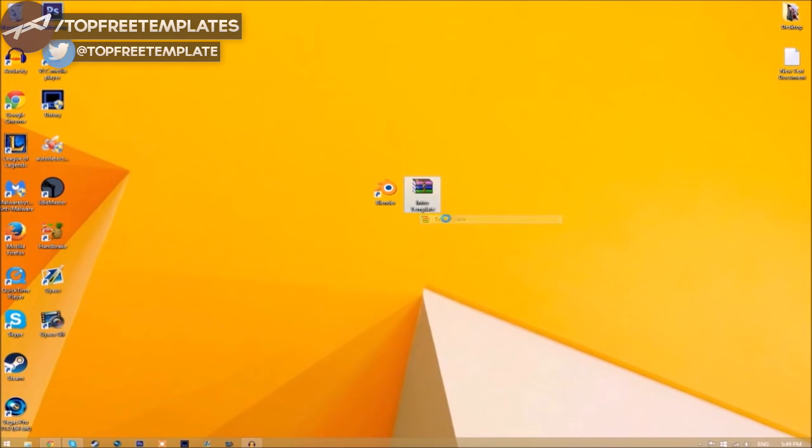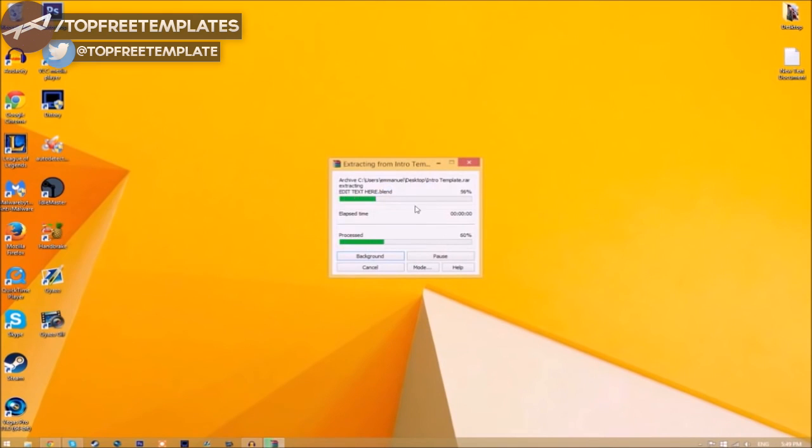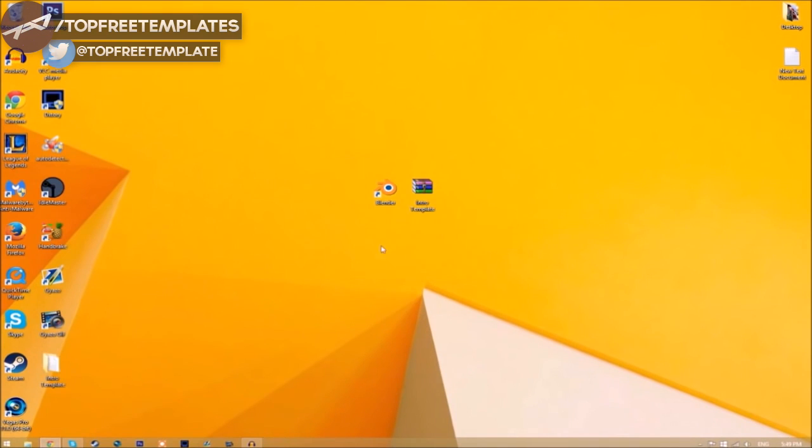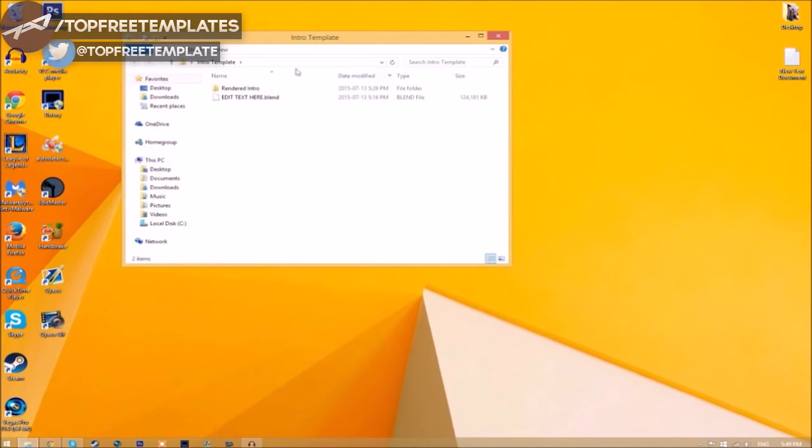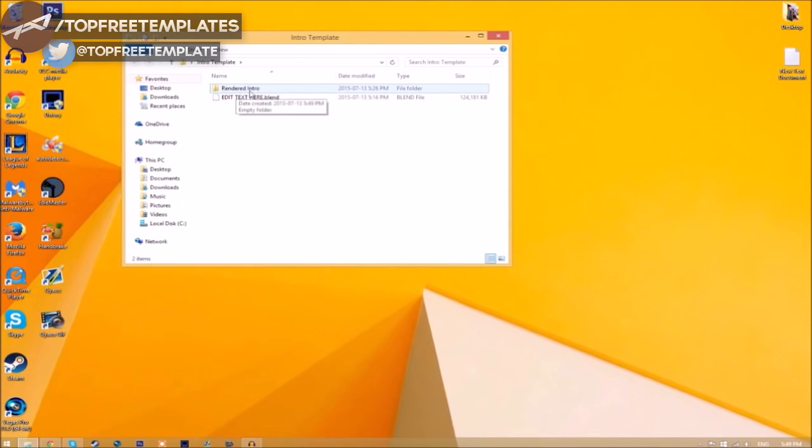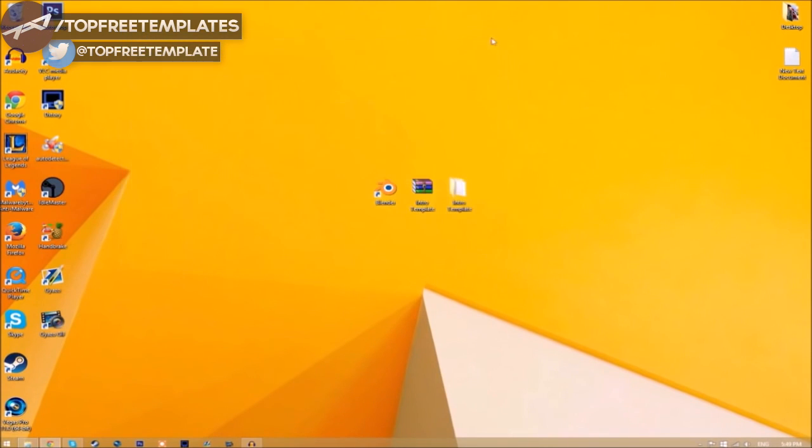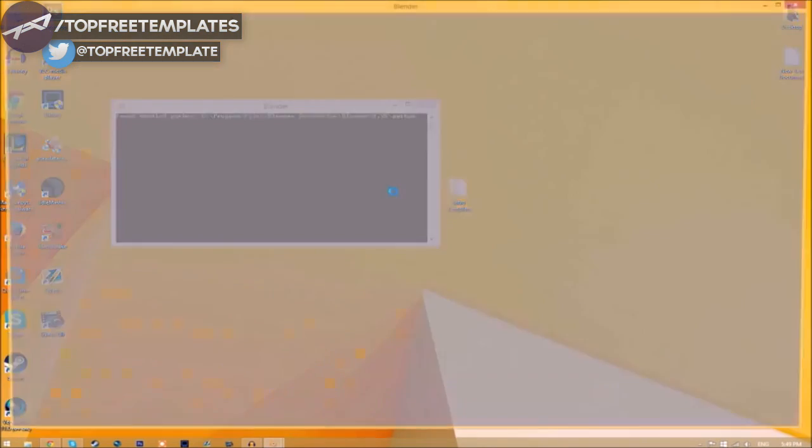Click extract here and it will start to extract on your desktop. Now we have a folder. If we open it up, you can see we have the Blender file and a rendered intro folder for when we render our intro.